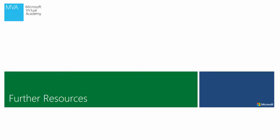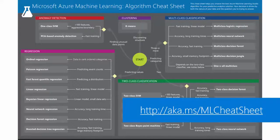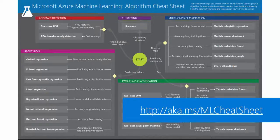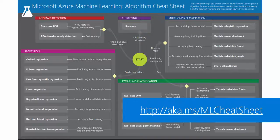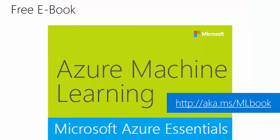Moving on to some further resources if you want to get more information. Usually if you're dealing with machine learning, the question is always which algorithm should I use for which sort of problem. So I can highly recommend this algorithm cheat sheet being produced by our data science product group as well.